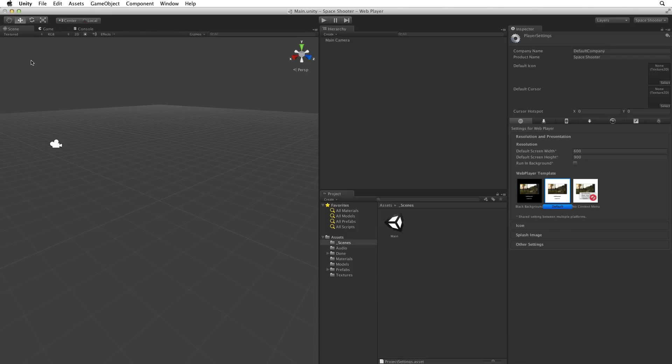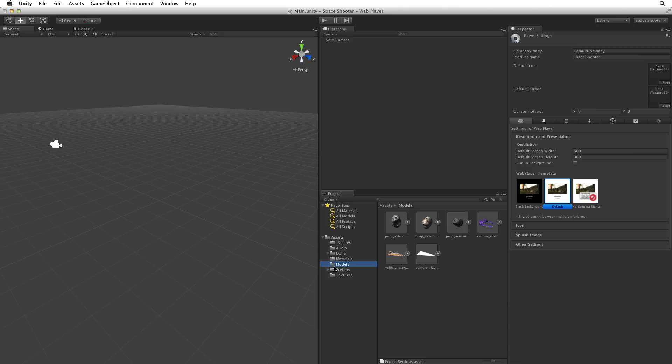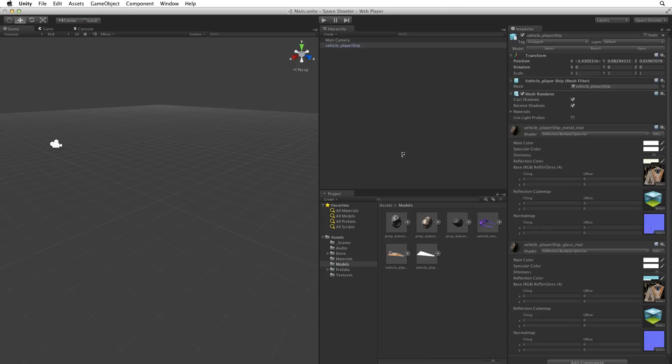Next I'm going to add the player's ship model. We can find the player's ship in the assets folder in the models directory. Drag the vehicle player ship from the models directory into the hierarchy view. We can also drag this model directly into the scene view if we choose to. Either way is correct.